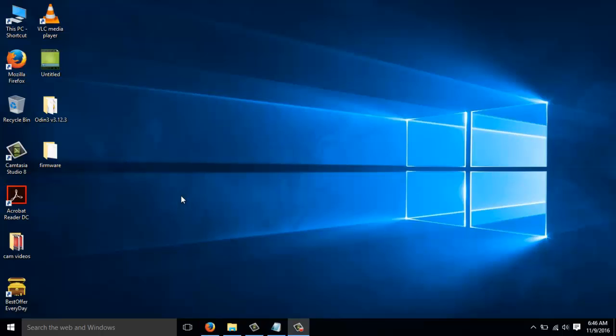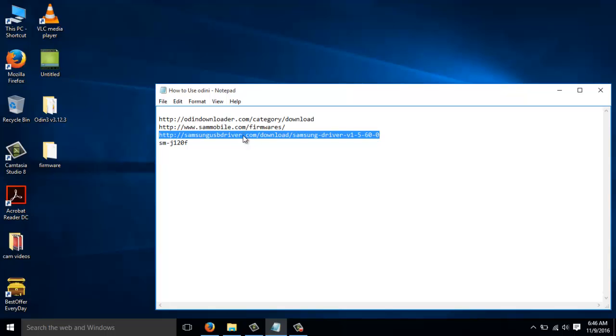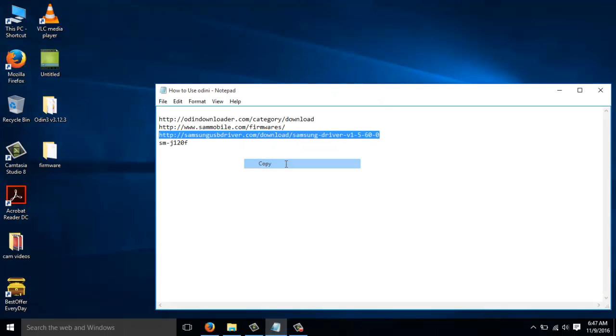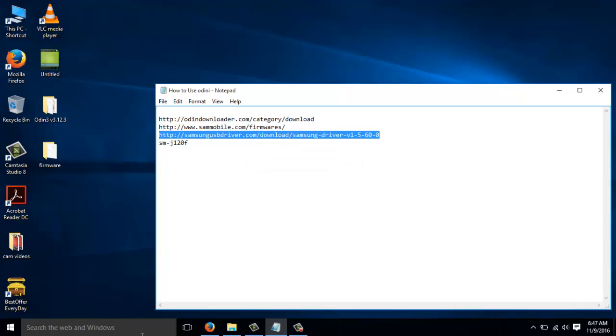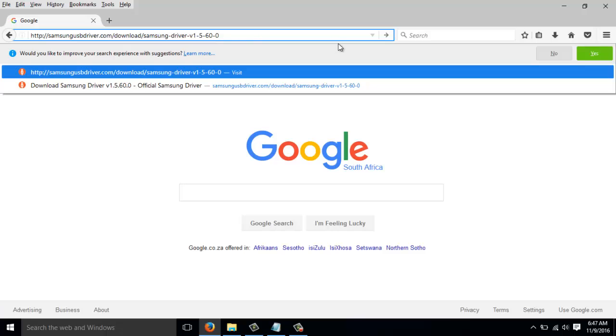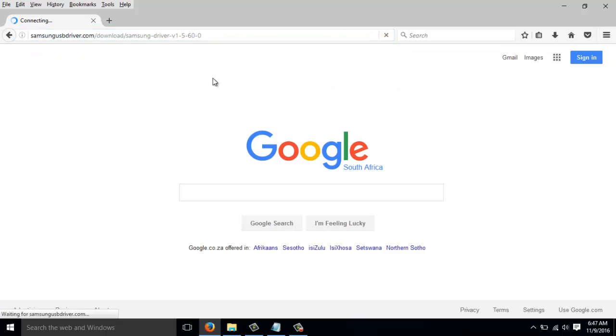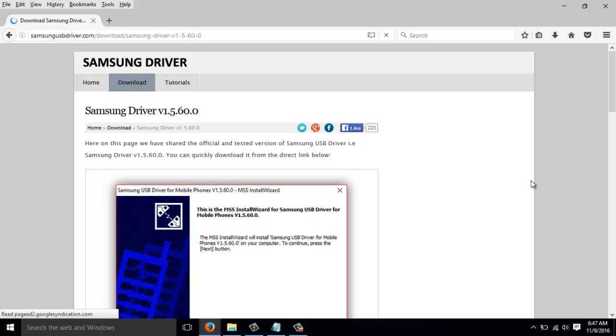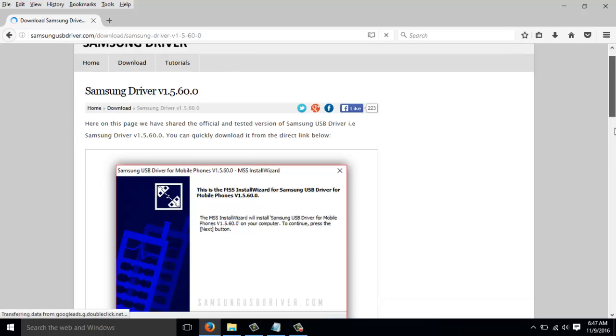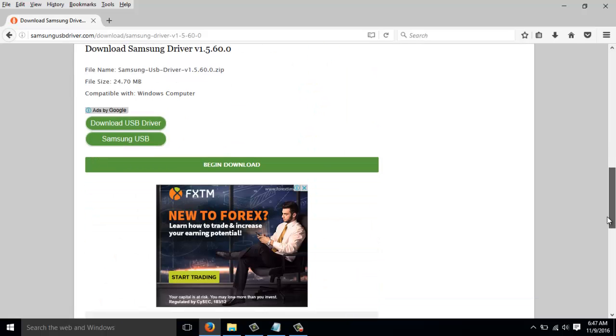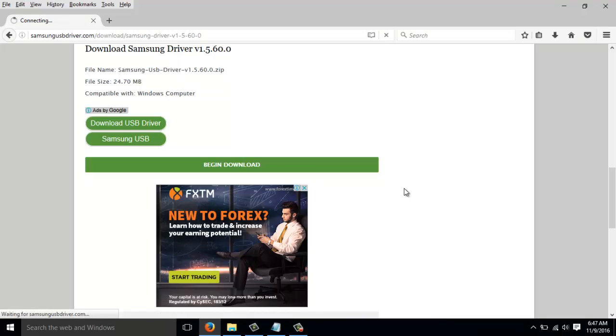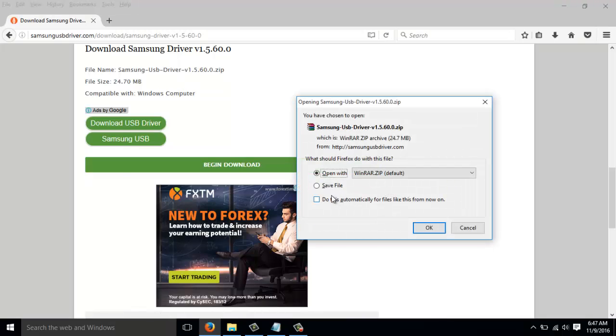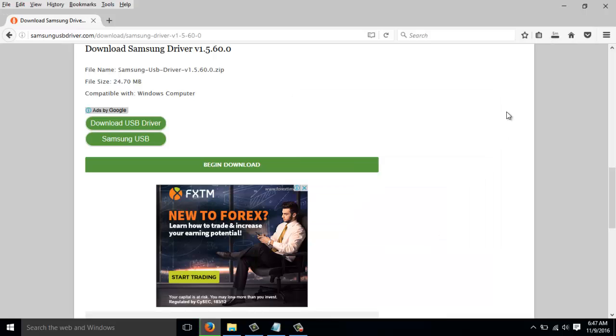After downloading both the firmware and Odin, one thing that we have left that we need to download is the Samsung device drivers. We can get the device drivers from this website here. I'll have the link posted in the description below. Let's head to the browser, insert the URL to the website, scroll down to get the green download button, download the drivers, save them to your system. I have already downloaded these drivers, so I'm not going to be downloading them again, but they will enable your phone to connect to the computer during the ROM flashing process.